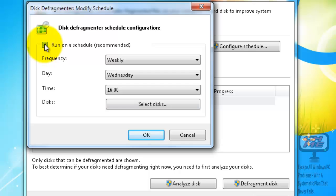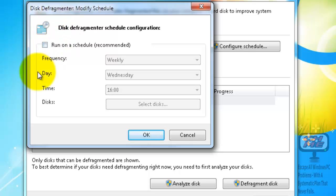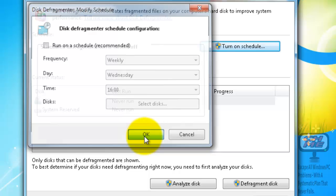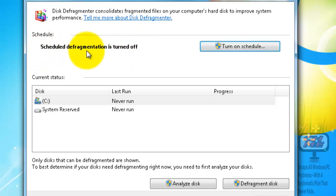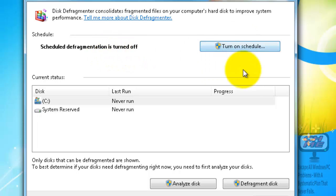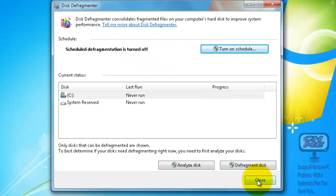Untick the 'Run on a schedule' checkbox and that will stop it from running. Click OK and you can see it now says scheduled defragmentation is turned off. That's it for disk defragmenter.